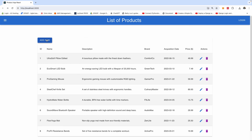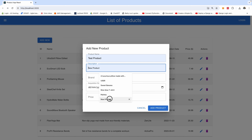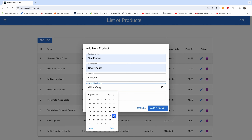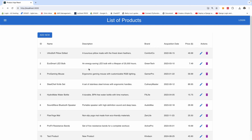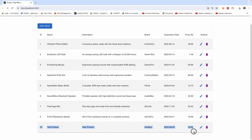For instance, if I click on New and I add a product, I call it 'test product'. I add a description 'new product', and the brand is Kyneton. The date of acquisition is today, and the price is $45.90. I click Add product and you can see the test product we added right here at number 15.